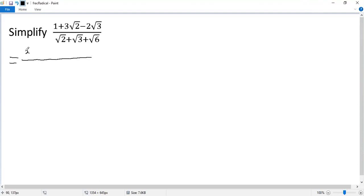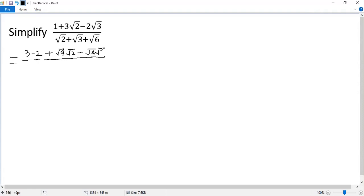1 equals 3 minus 2, and the third term would be square of 9 times square of 2. The last term is square of 4 times square of 3. Keep the bottom. So we get square of 2 plus square of 3 plus square of 6.